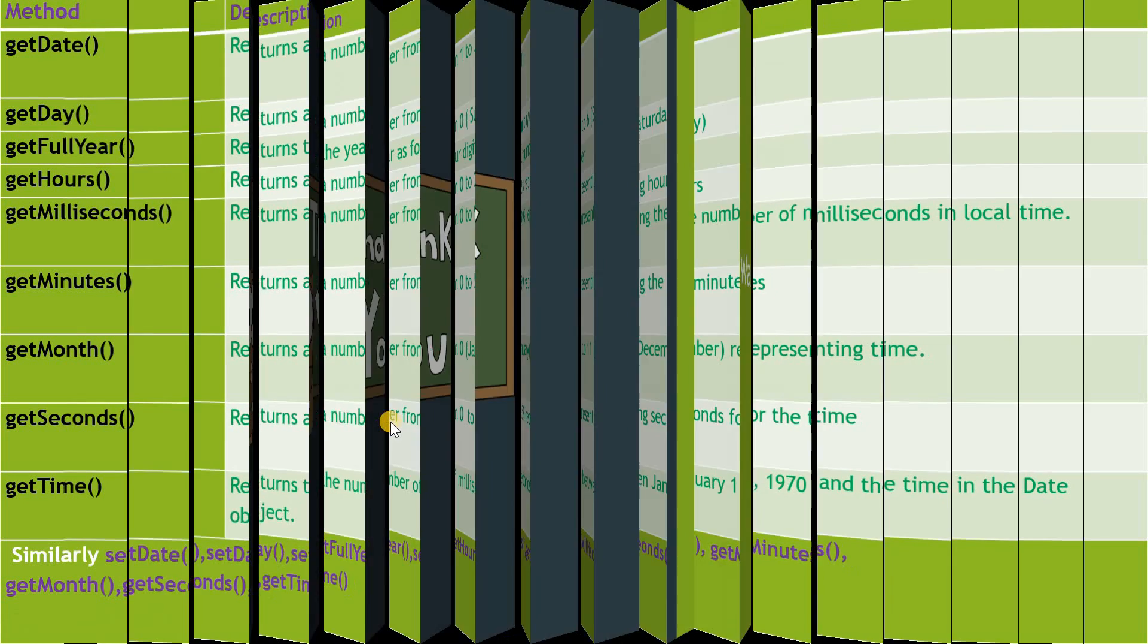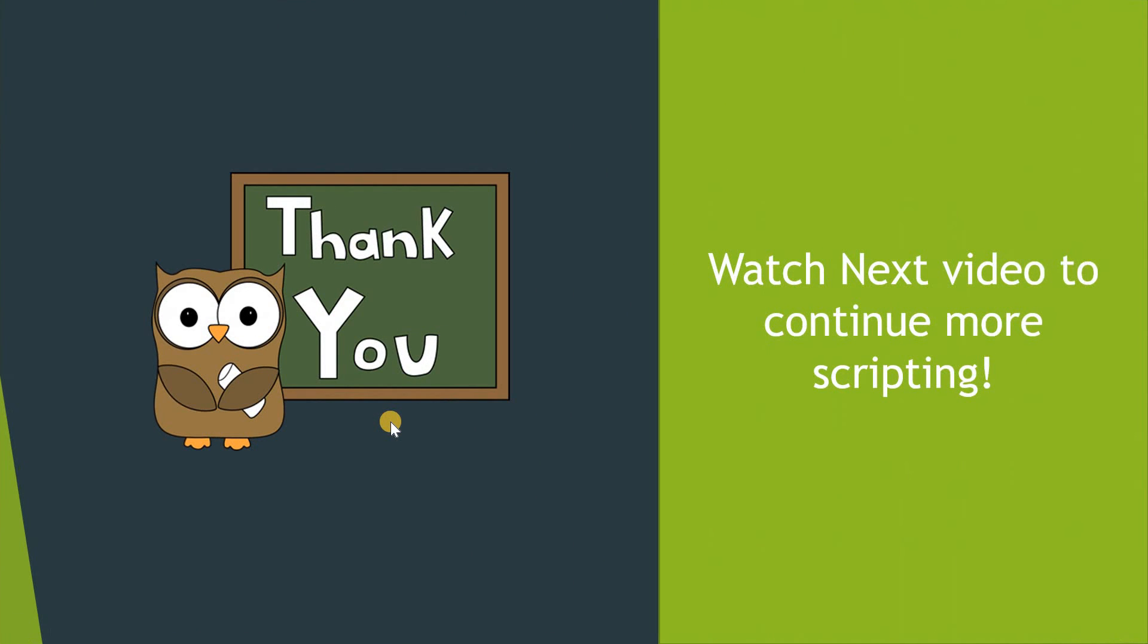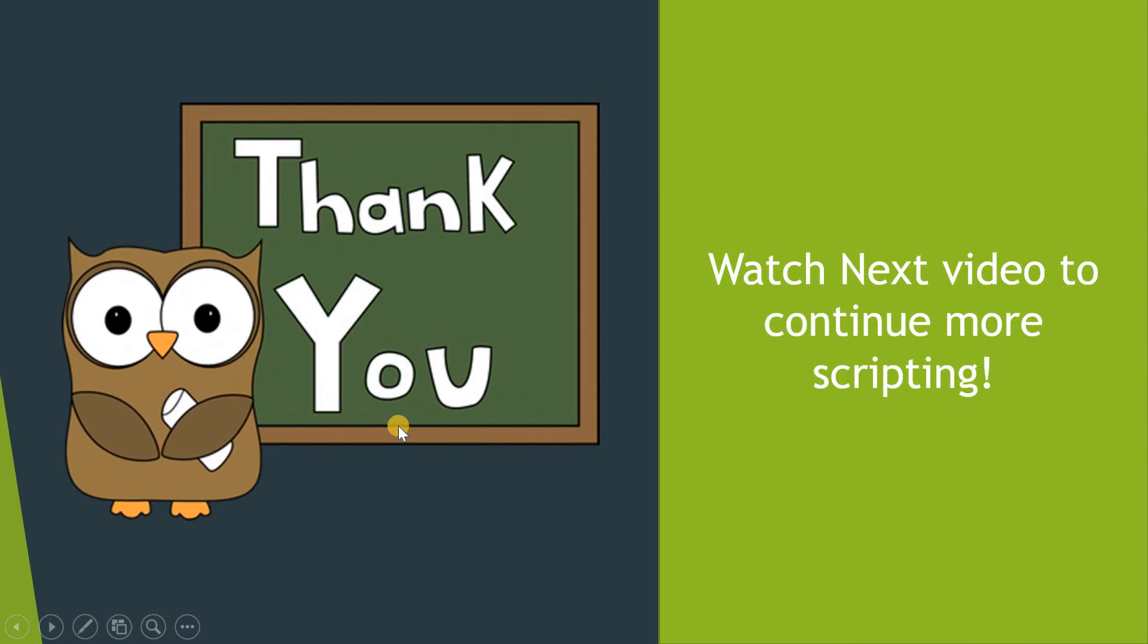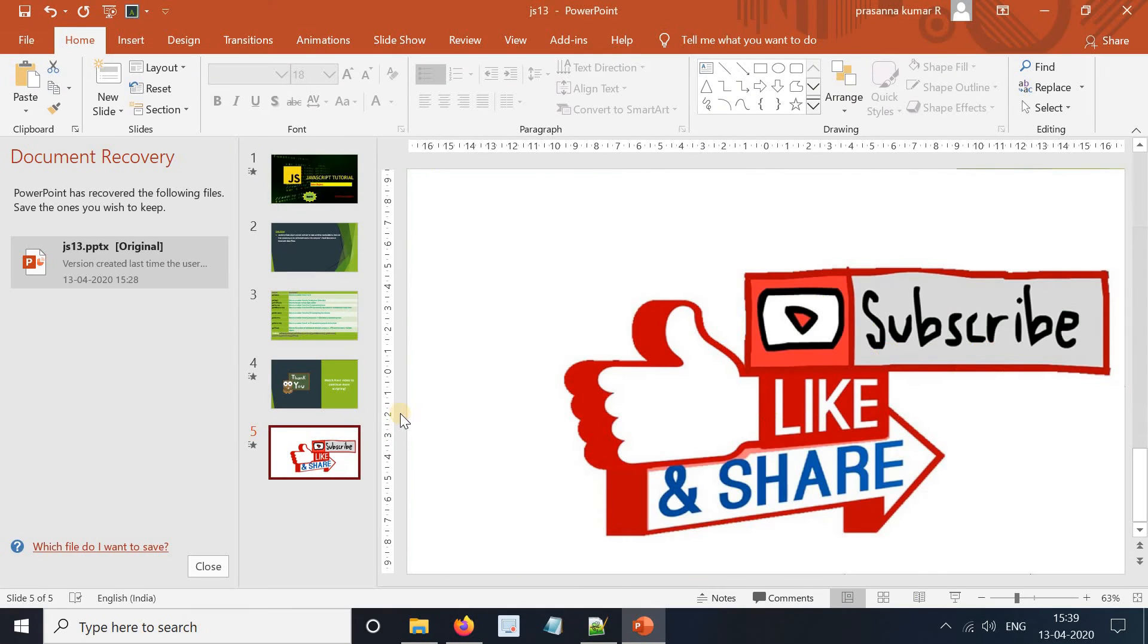That is the end of the session. Thanks for watching this video. Watch the next video to continue more scripting. Please like and subscribe. Thank you.